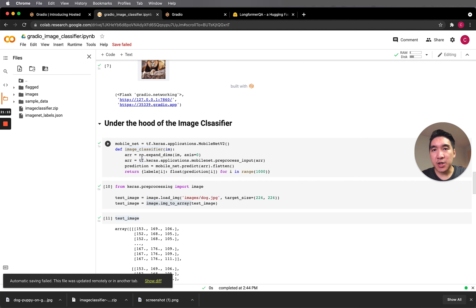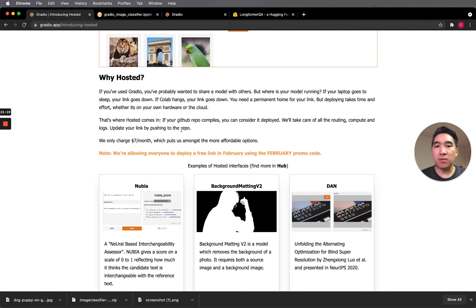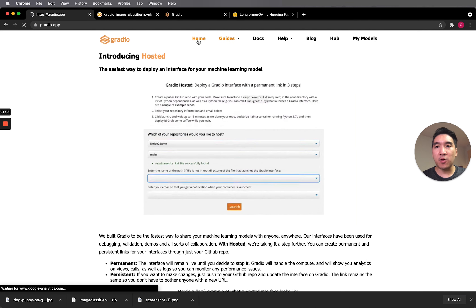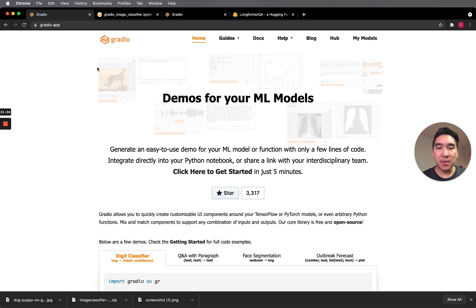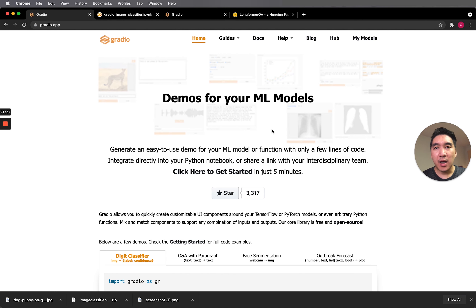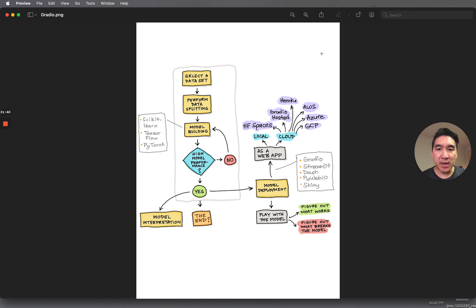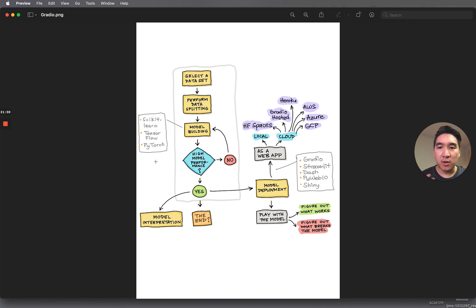In a nutshell, let me do a recap. In this video, we went through the Gradio platform and covered how Gradio can make deploying your machine learning model easy. We looked at the importance of model deployment in allowing users to understand the data and model, and how you could deploy it to the cloud using scikit-learn, TensorFlow, or PyTorch.